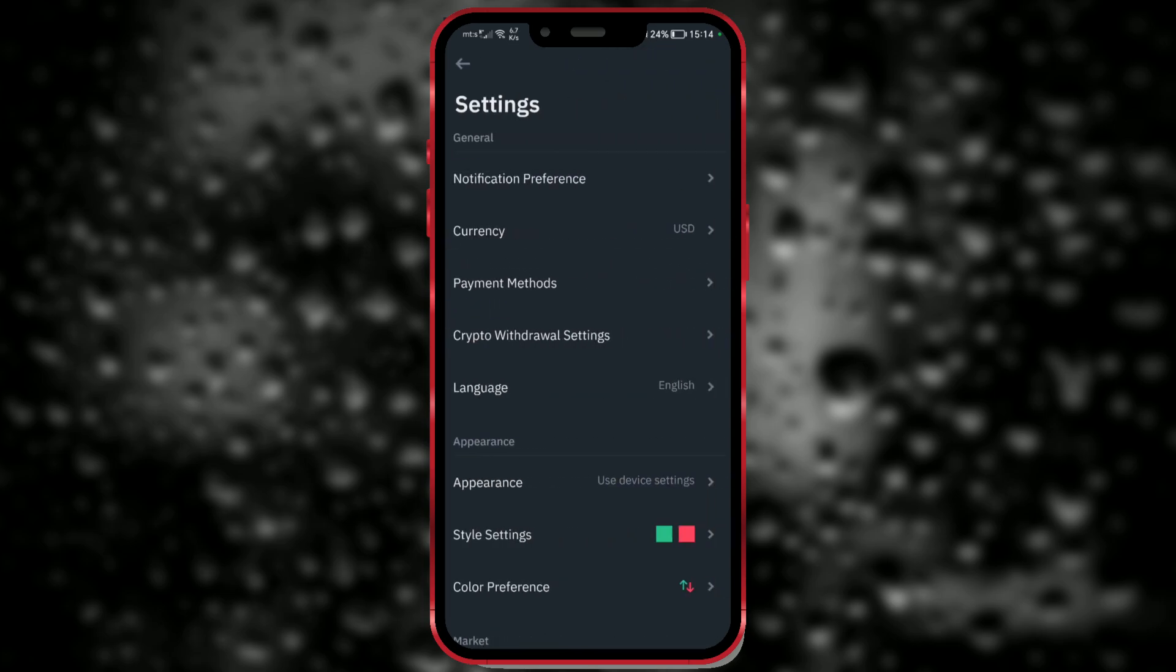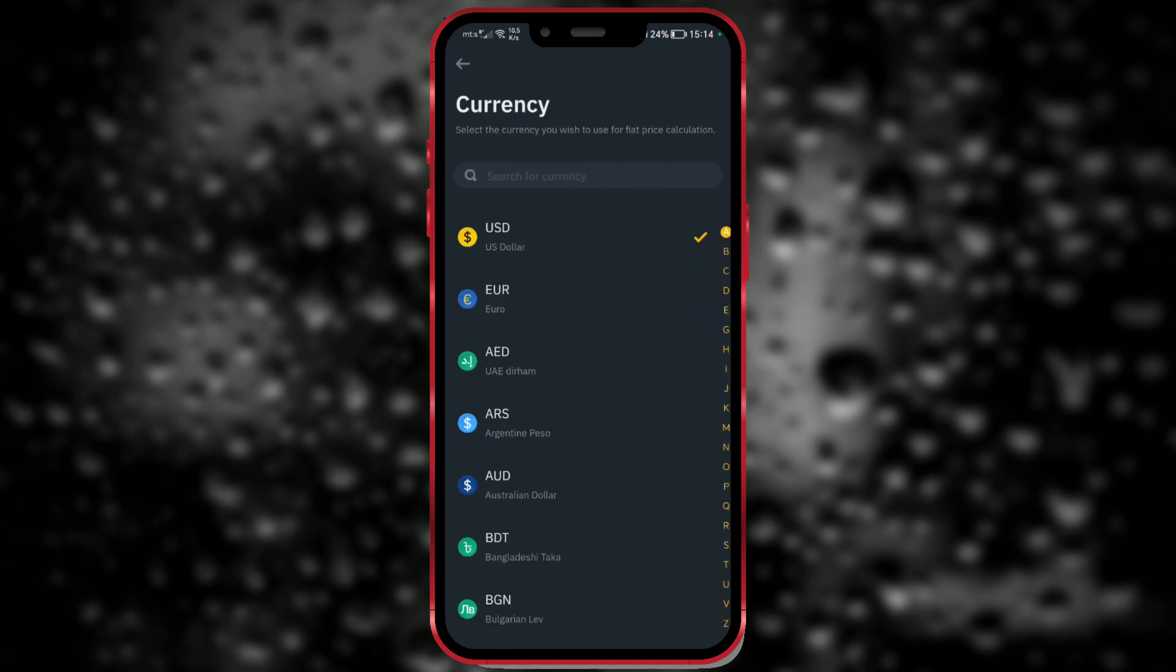Here we adjust various options. We want to change the currency, so click on that option. As you can see, I have the US dollar selected.